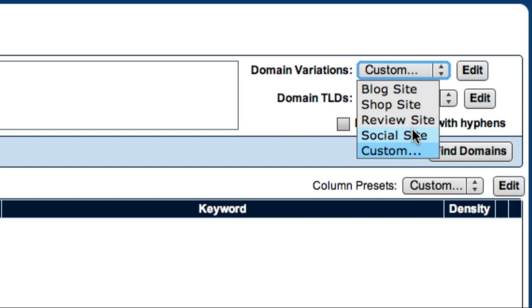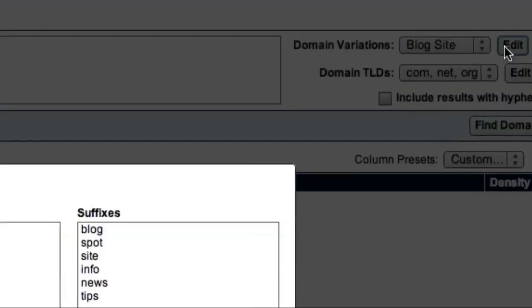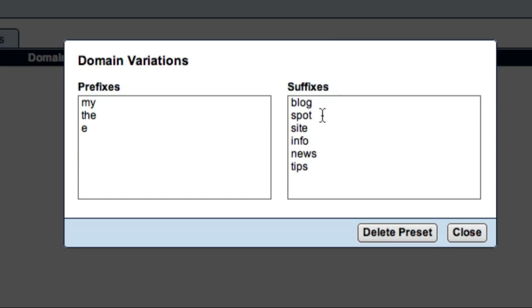For example, let's take a look at the Blog Site preset. When I click the Edit button, you can see that the Blog Site preset includes the prefixes my, the, and e, and the suffixes blog, spot, site, info, news, and tips.